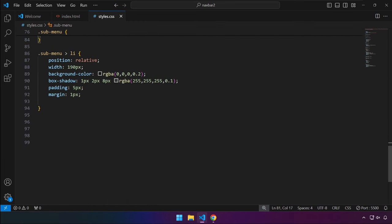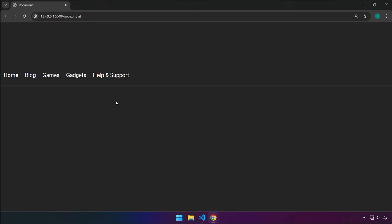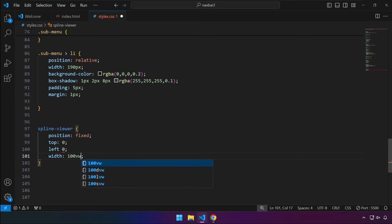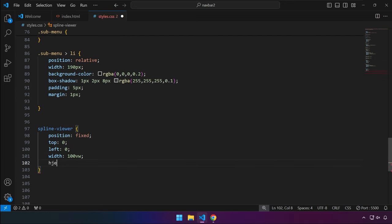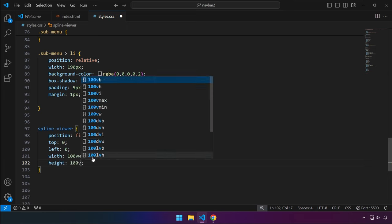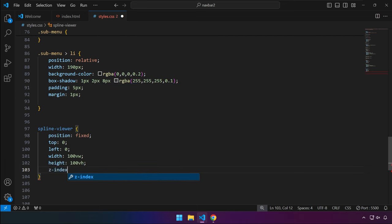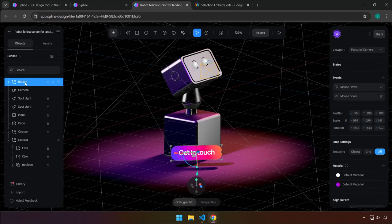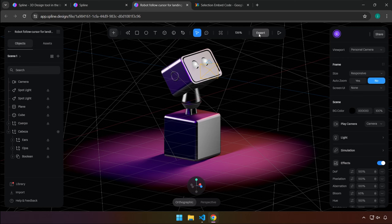We're going to target the spline-viewer tag and place it at the bottom. As covered in my previous tutorial, we'll place this as a background. Right now it's not displaying yet — set position to fixed, top to zero, left to zero, width to 100vw, height to 100vh to take up the entire screen, and z-index to negative 1 to place it at the back. Save, and there you have it. To remove the Spline button, select it in Spline, press Delete, click Export, and then Update Viewer.